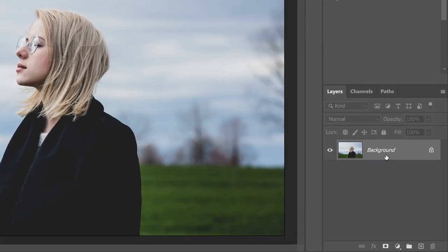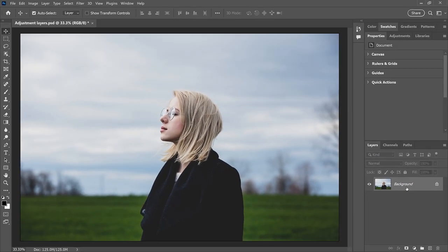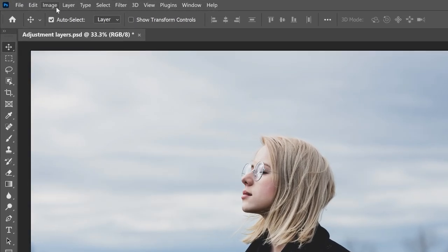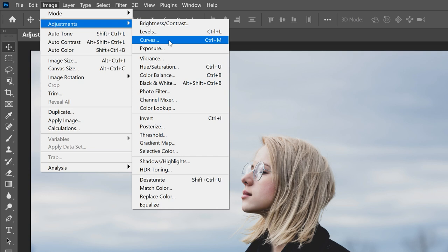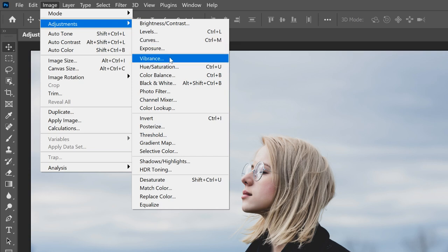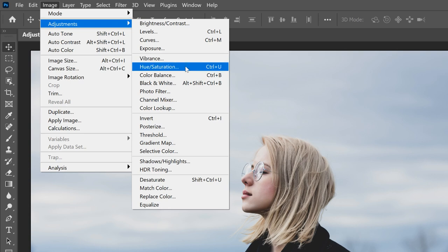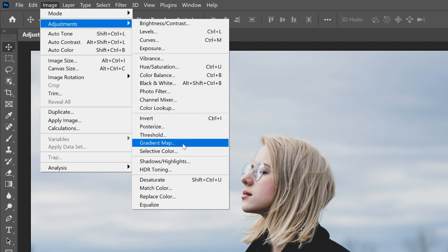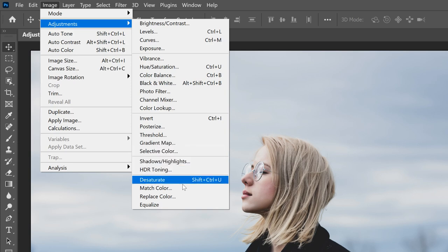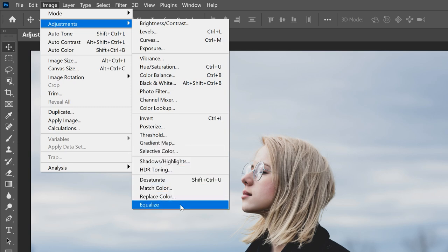In the Layers panel, we see the image on the background layer. Photoshop includes lots of image adjustments we can use to improve or change the look of an image. They're all found under the Image menu, then under Adjustments. Here we find options like Brightness/Contrast, Levels, and Curves, mostly used for adjusting tone. We also have color adjustments like Vibrance, Hue/Saturation, and Color Balance, plus special effects adjustments like Posterize, Threshold, and Gradient Map.